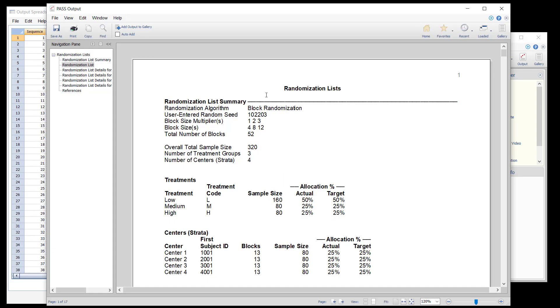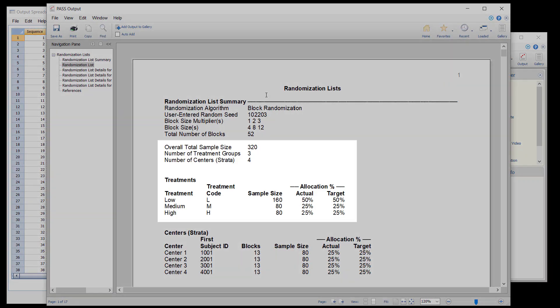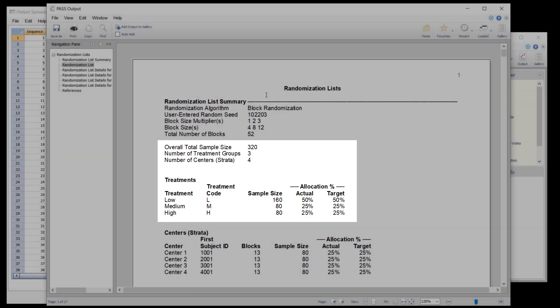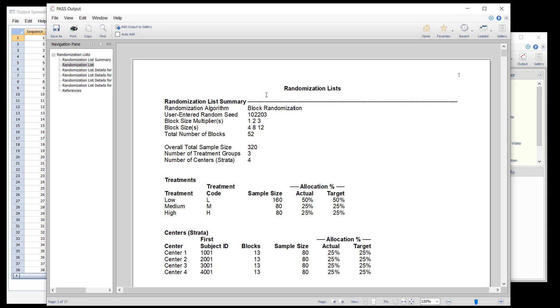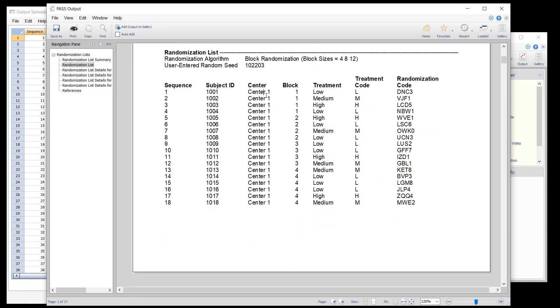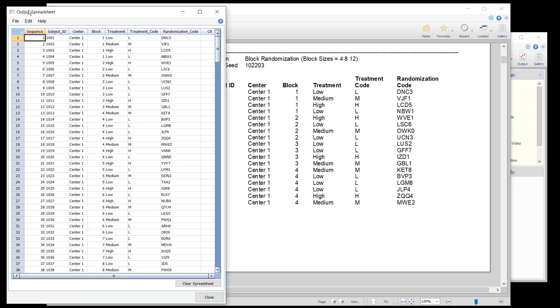The randomization list has a length of 320 subjects, with 80 each in four different centers. This randomization list was written to the spreadsheet.